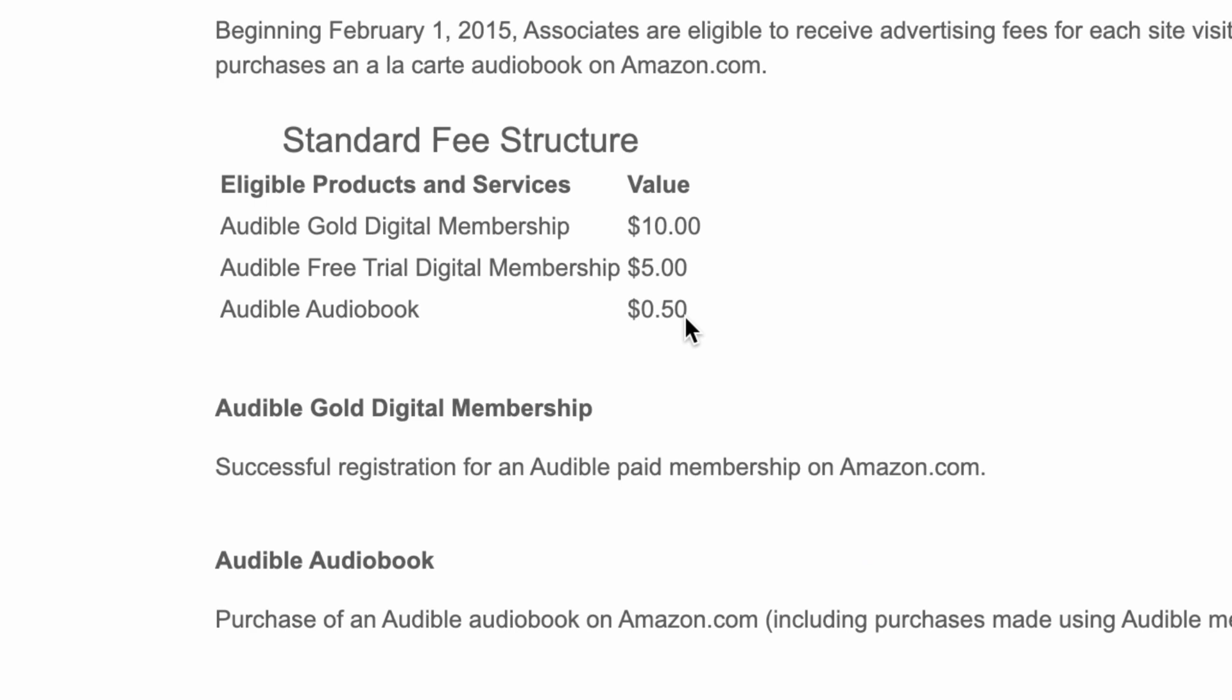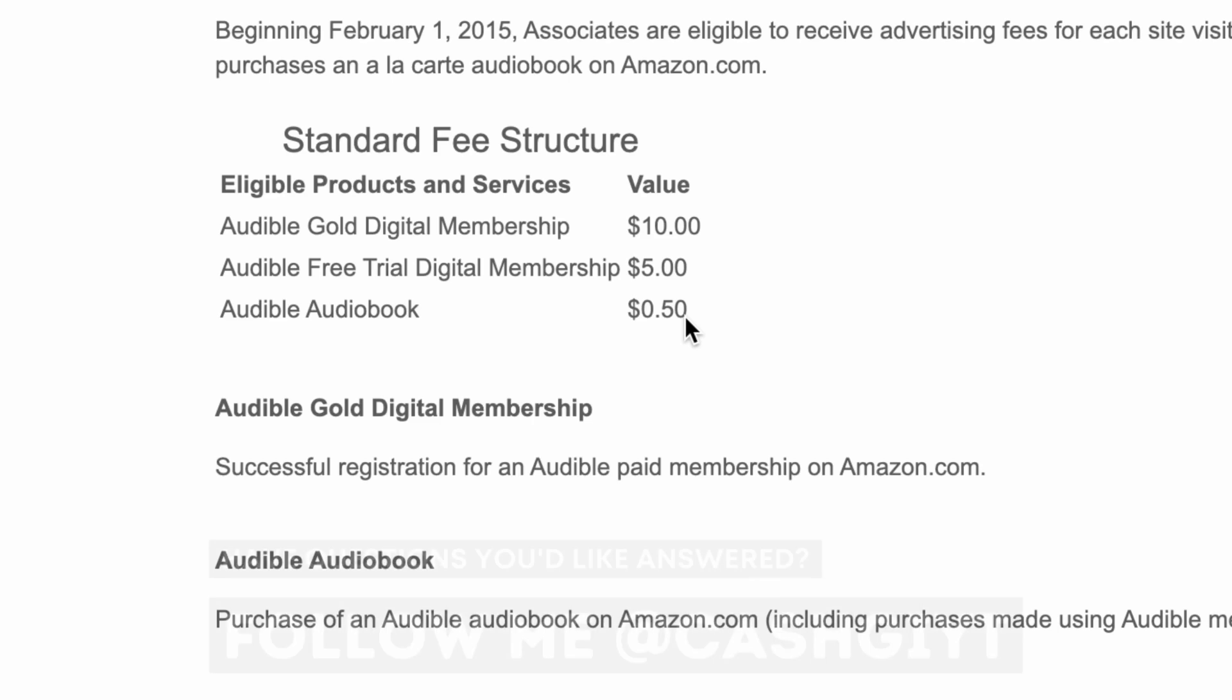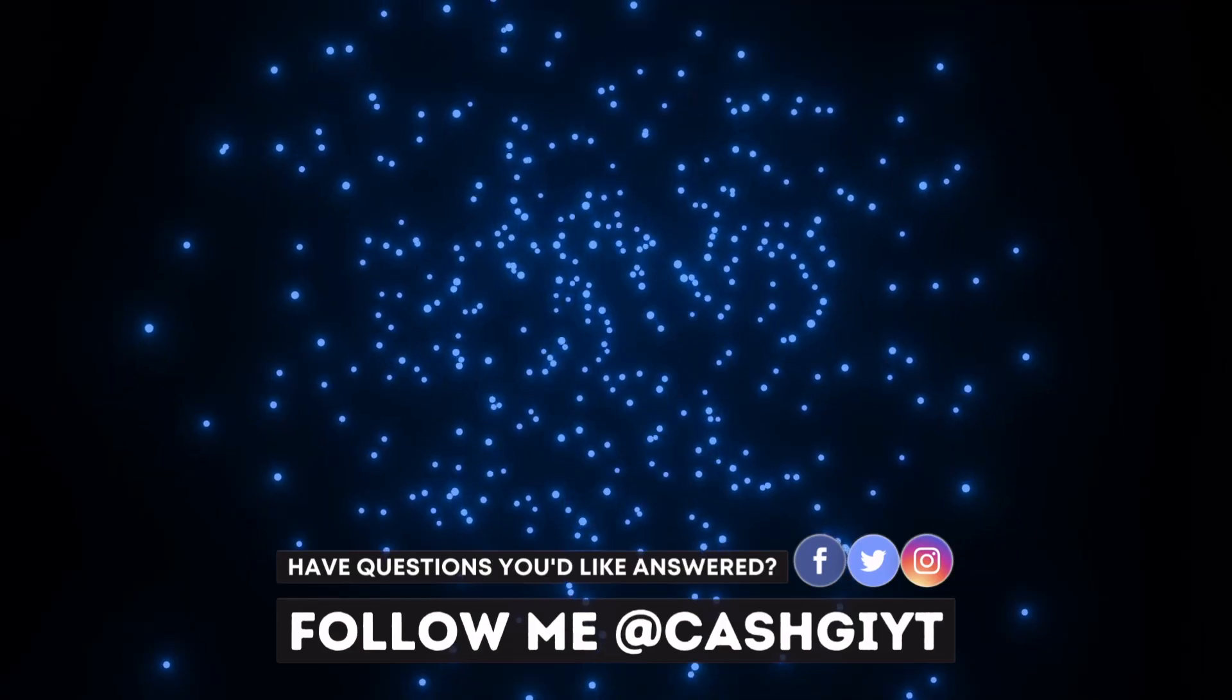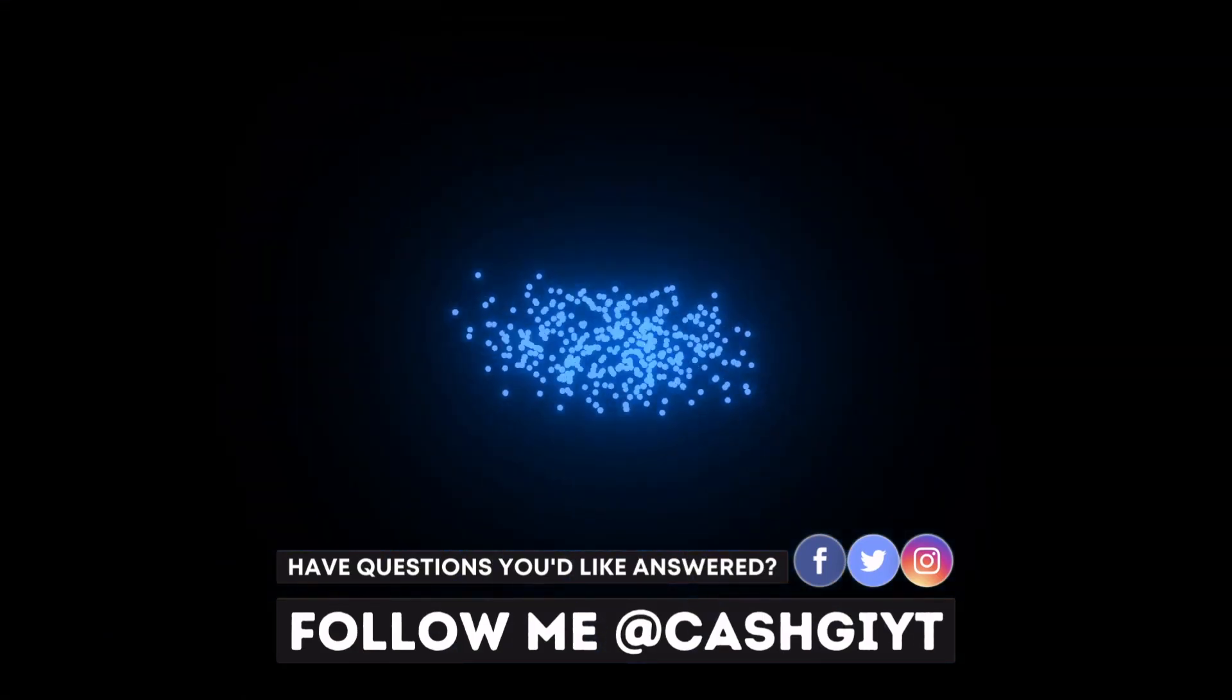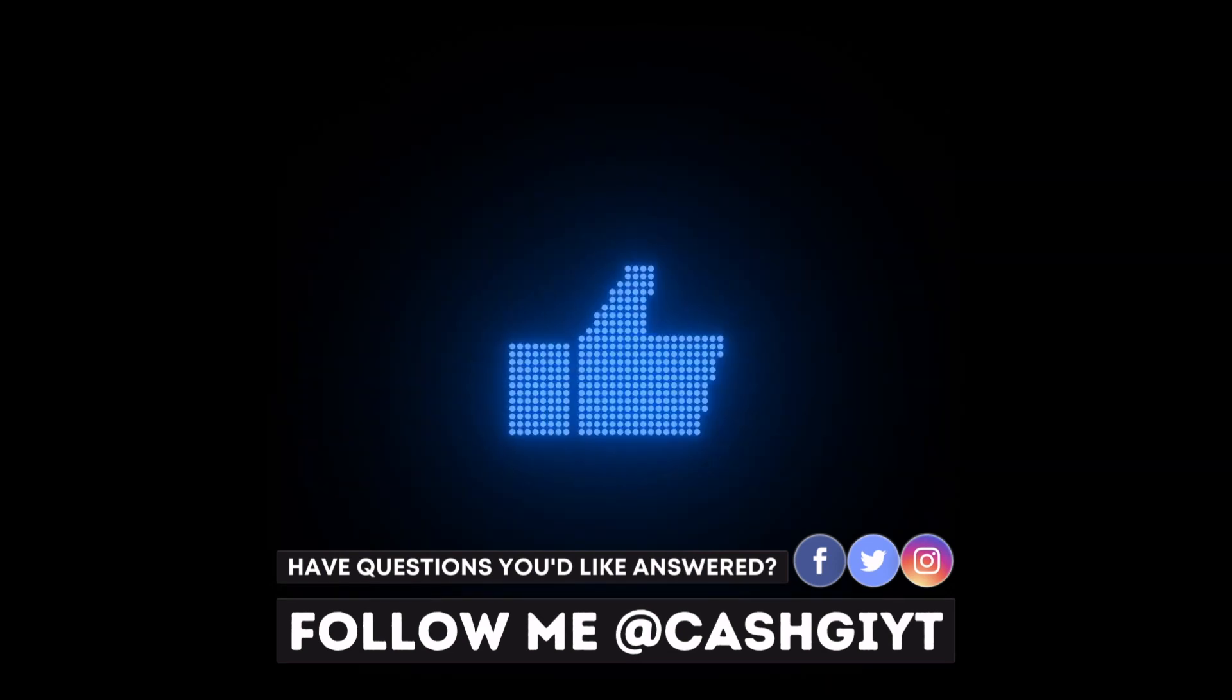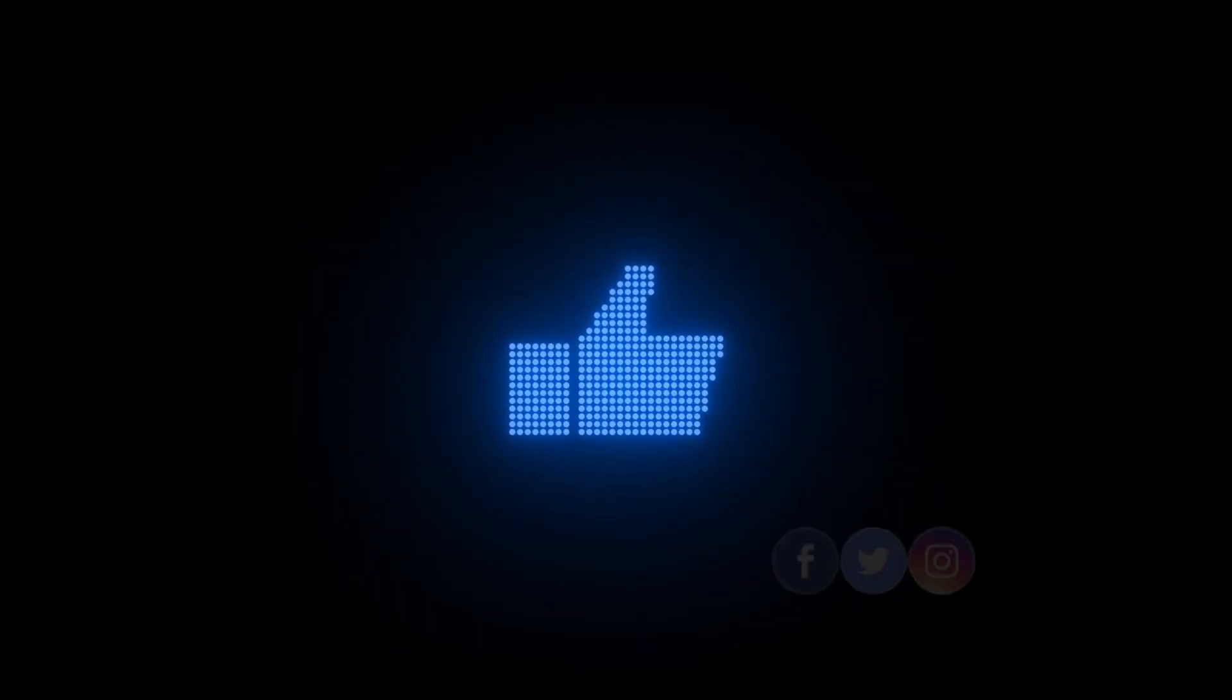Don't forget to check out the YouTube automation course and join the free webinar that teaches you to earn six figures, links down in the description. I really hope you guys got value out of this video and if you did drop a like and I'll see you in a while.